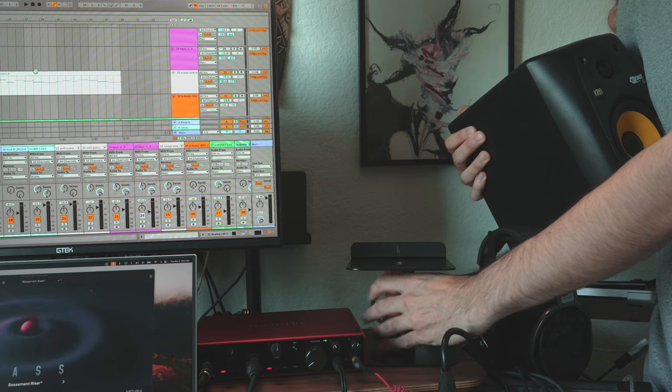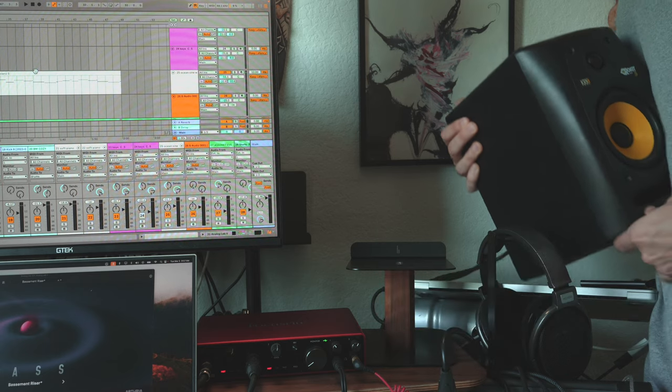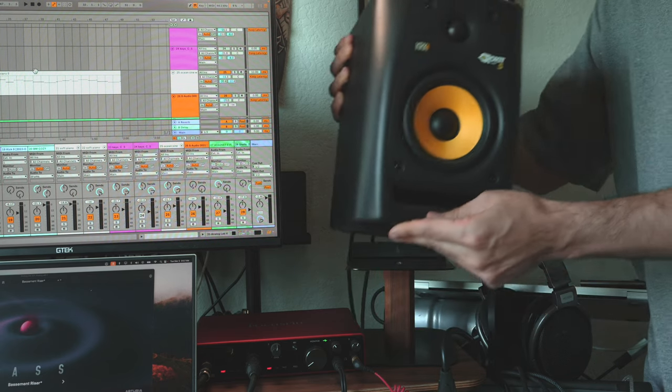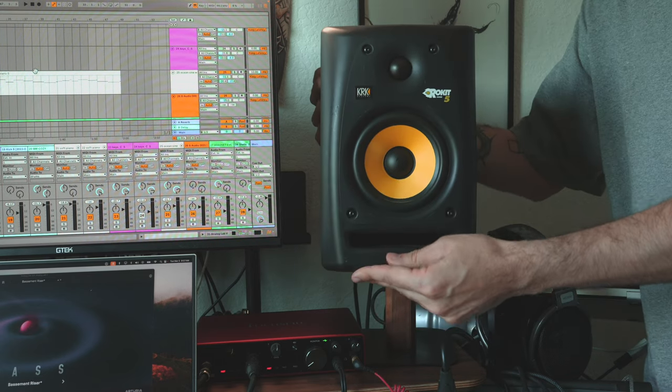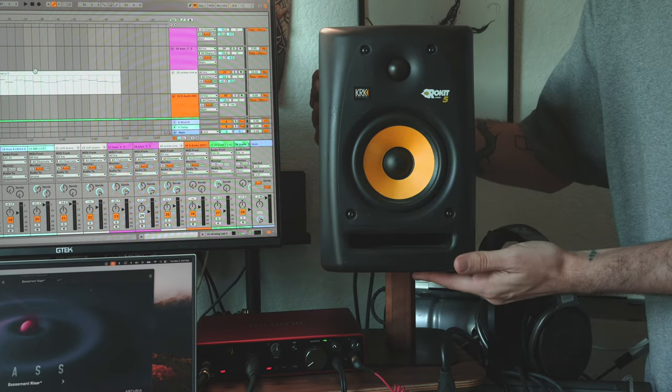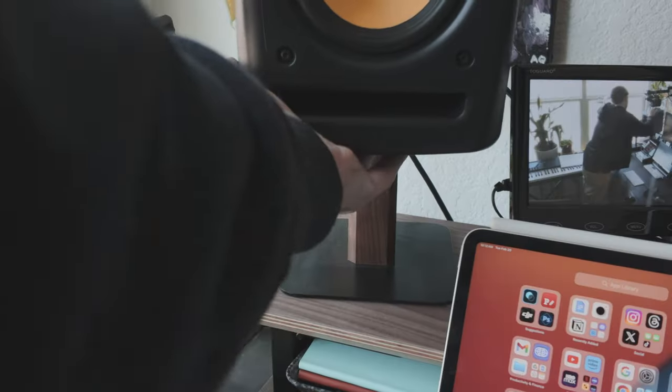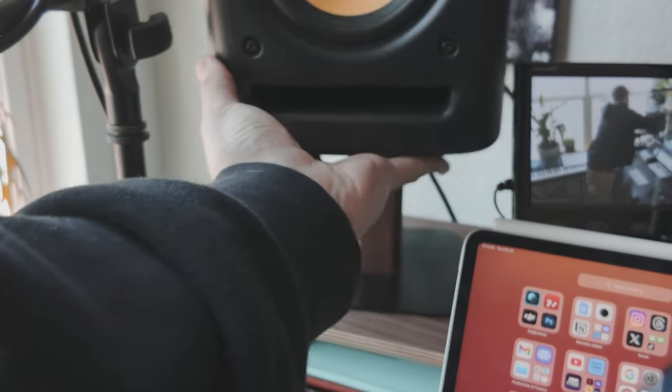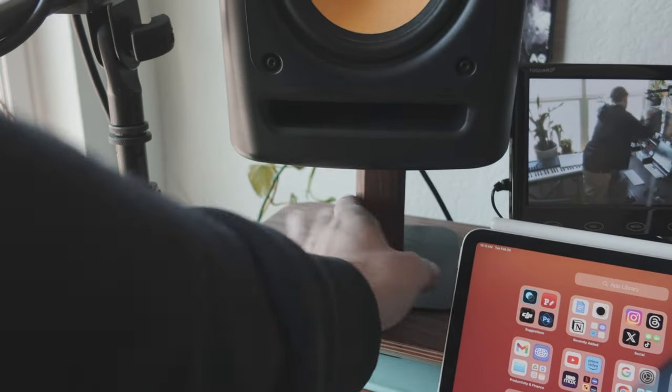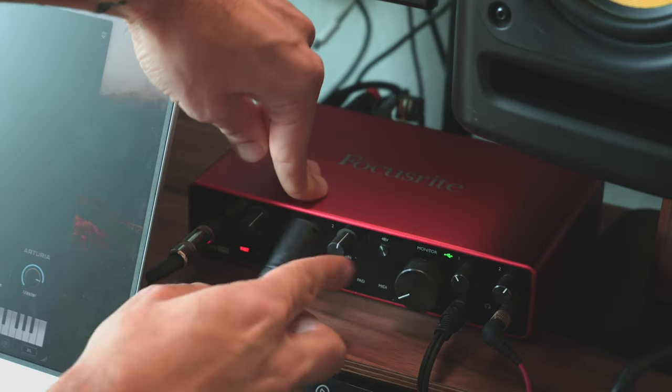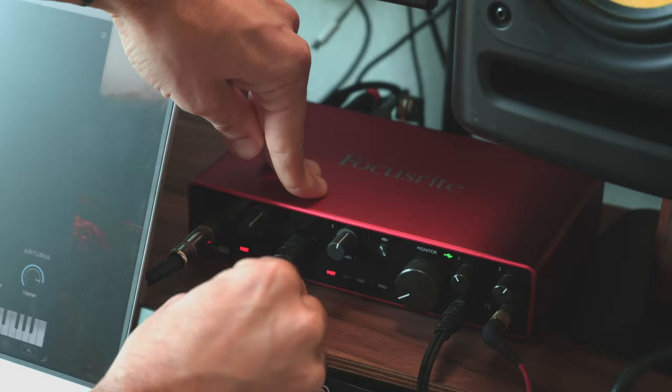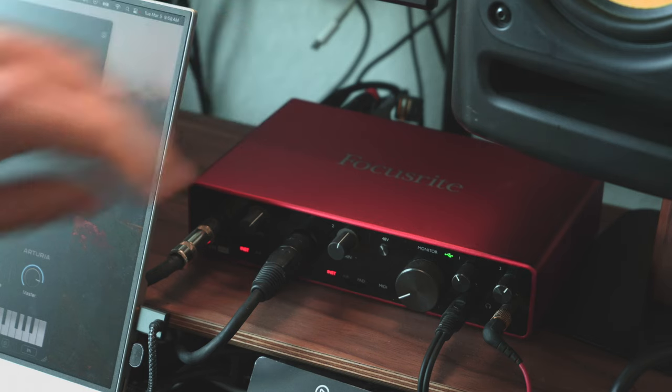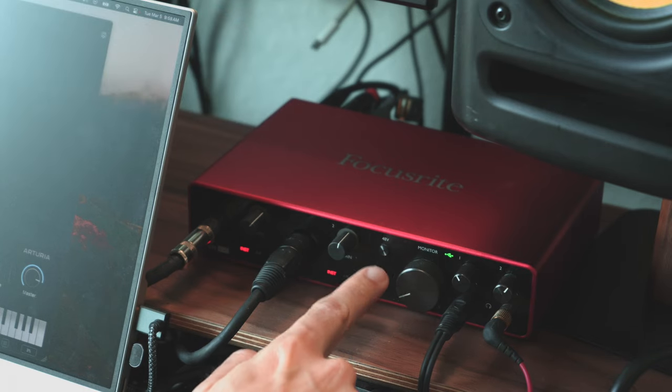Next, we've got the KRK monitors on the Belolo speaker stands, which match the Setup Cockpit and the desk perfectly, and they help elevate the speaker so they're more at my ear level.